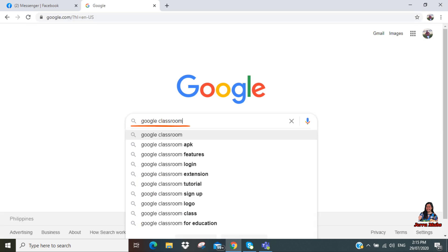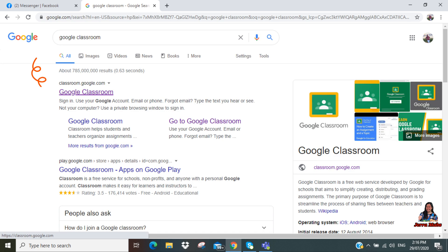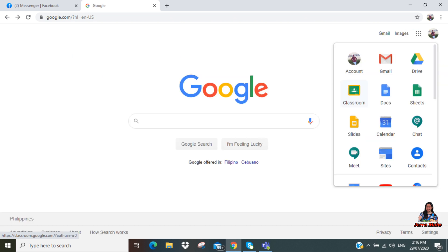Then search Google Classroom. Click this, or you can also click the nine dots here. This is what you'll see. And then click Classroom.